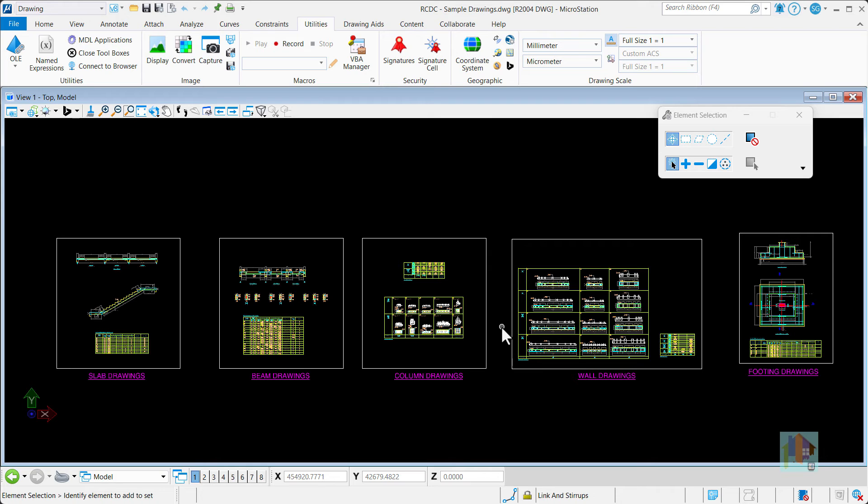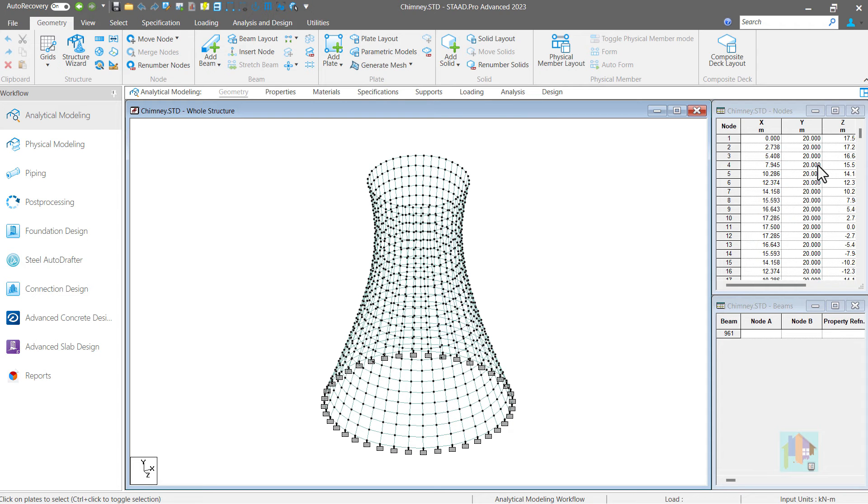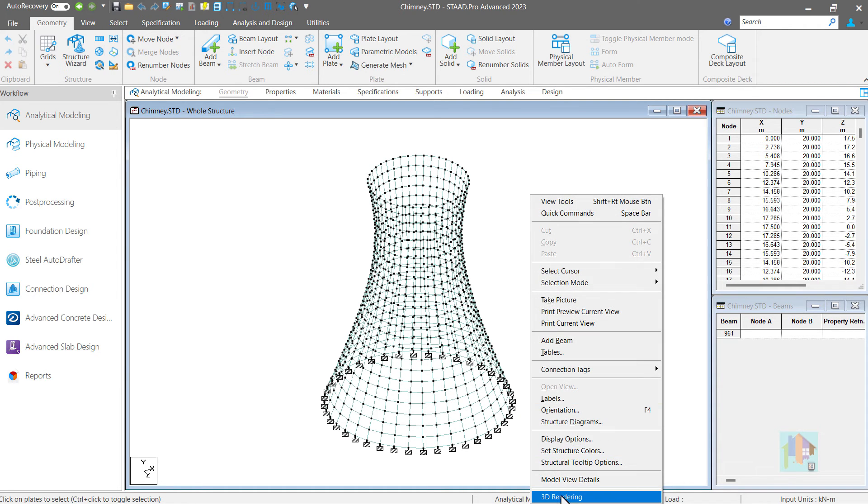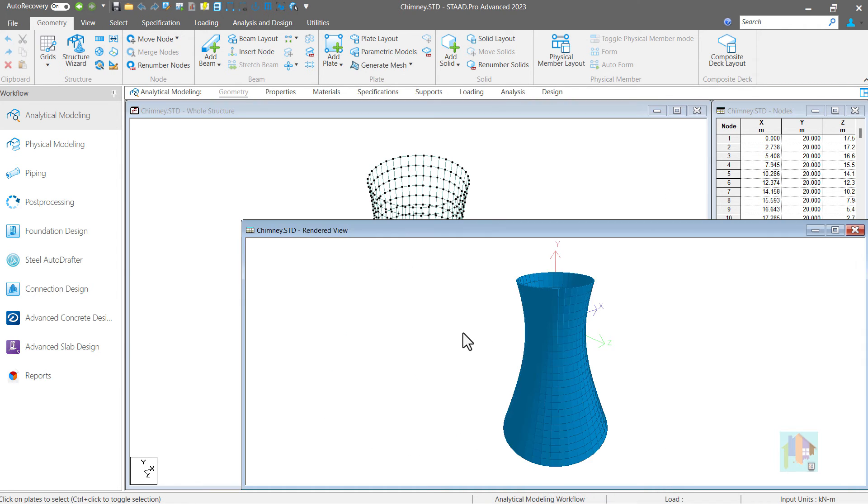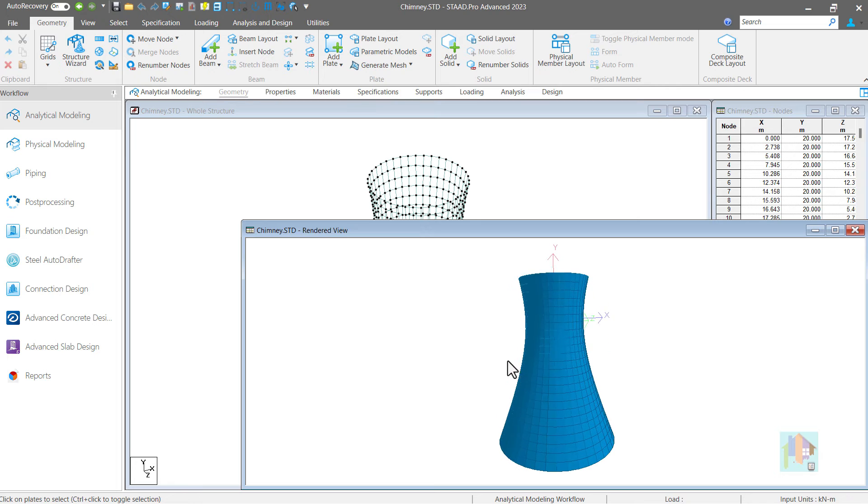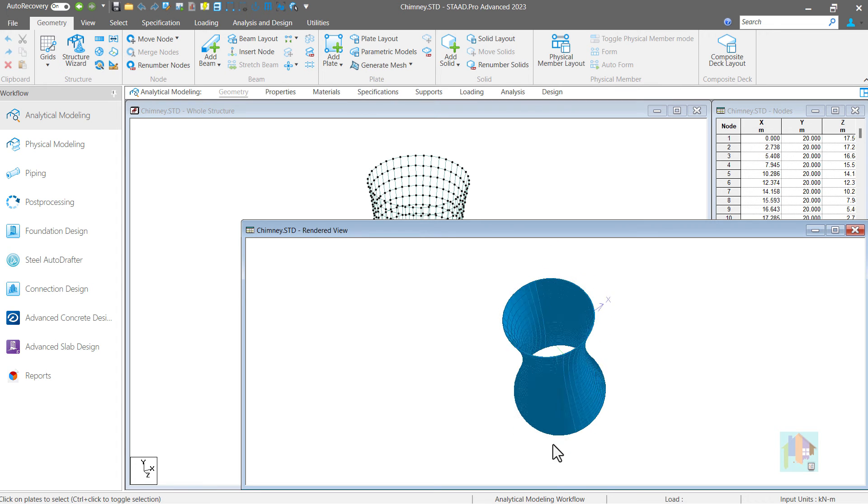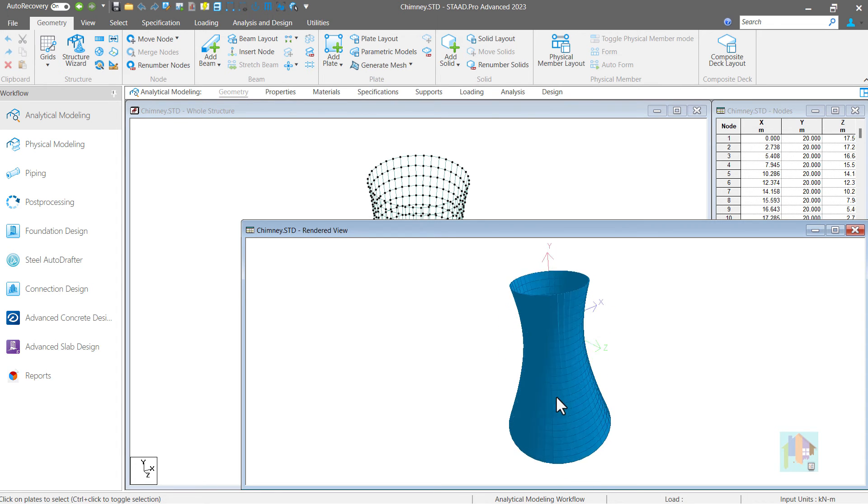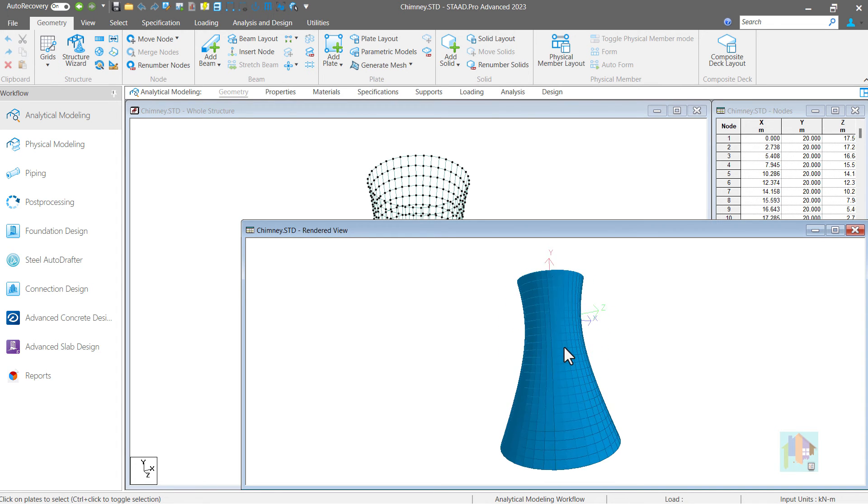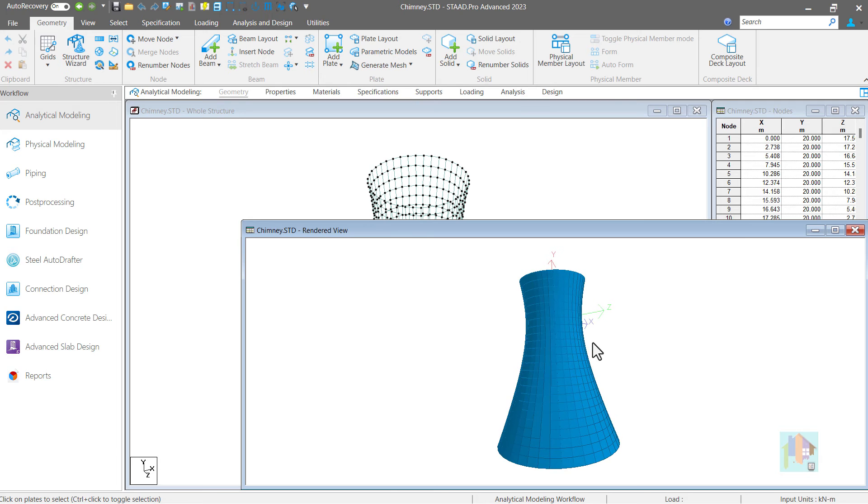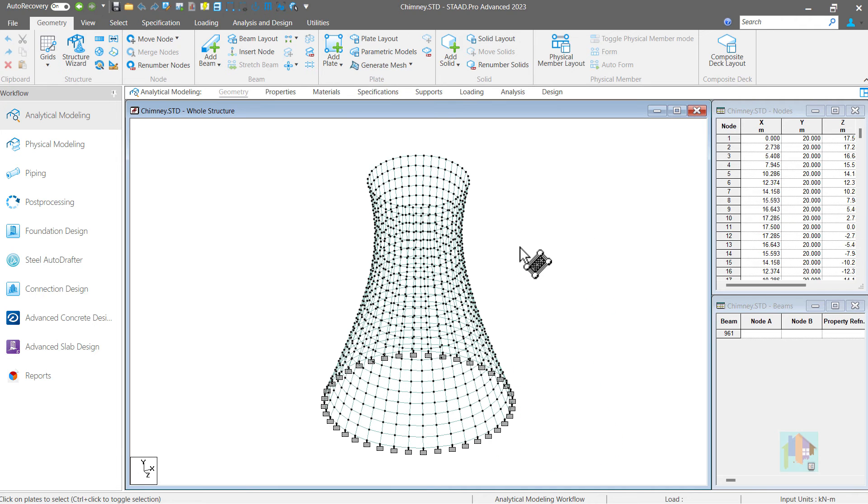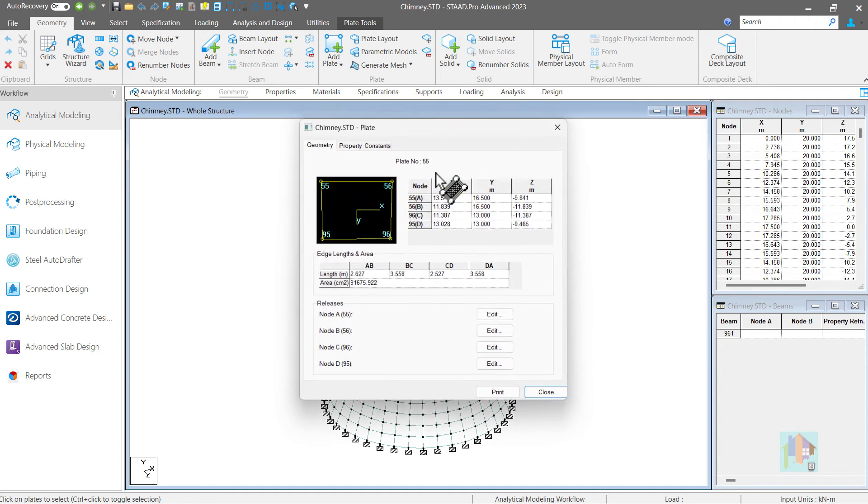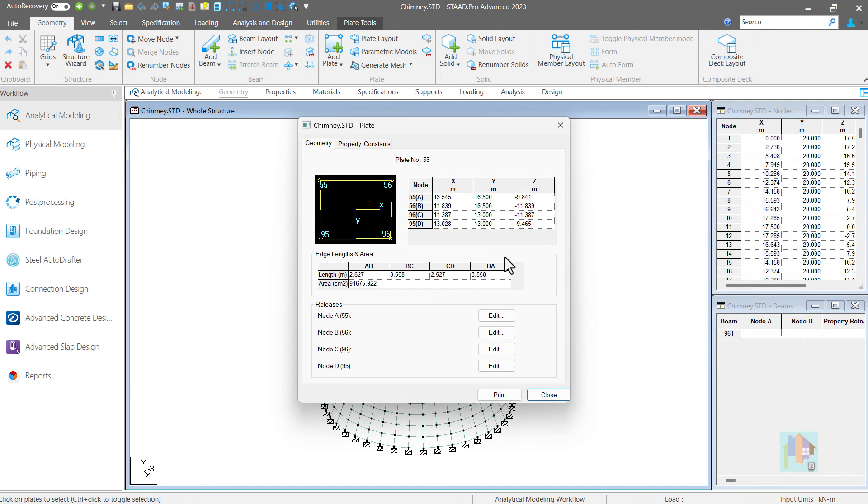Model data can also be used for primary estimation. Consider this chimney model created with curved finite element mesh. How we can model this type of complex geometry in STAAD with automated tools, that I have already discussed in the first part. Say we want to get a preliminary estimation of the volume of concrete required for this structure. For that, we need surface area as well as thickness of the wall.